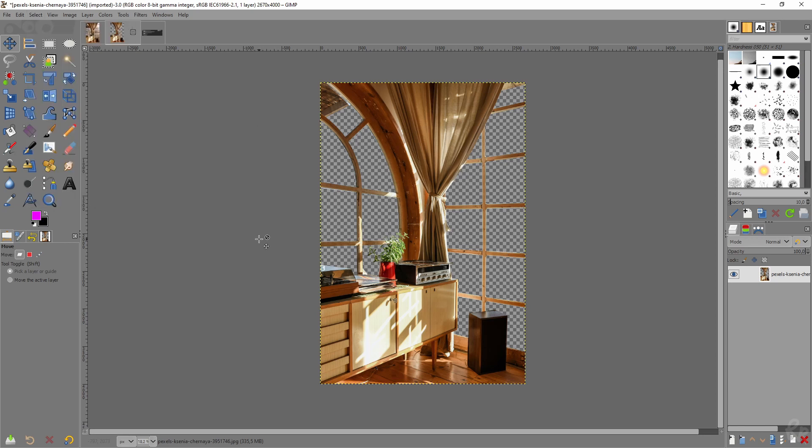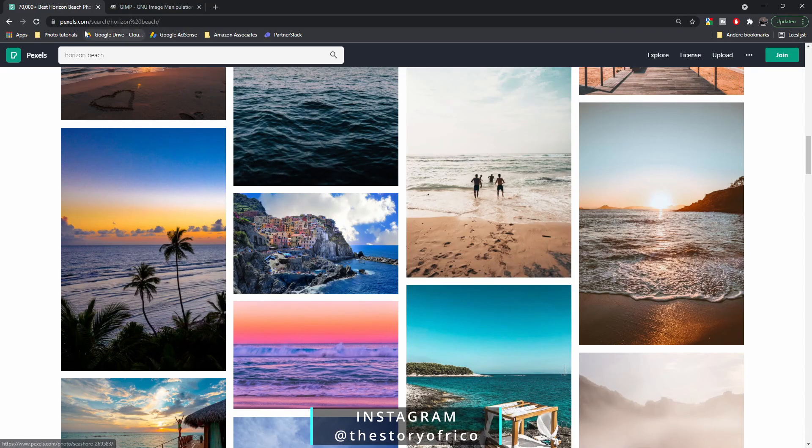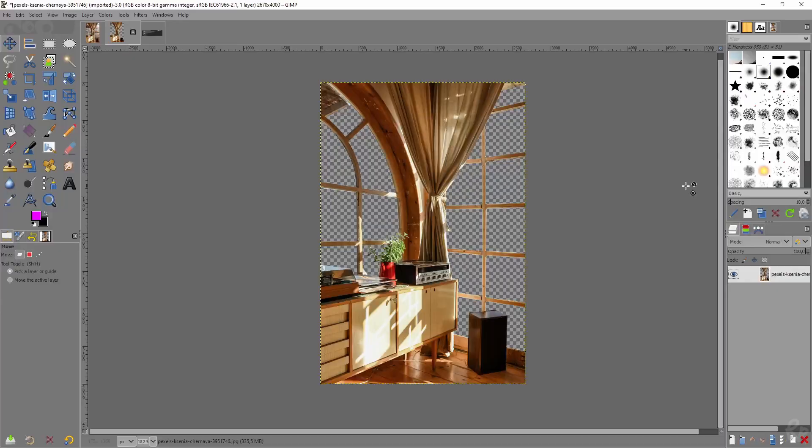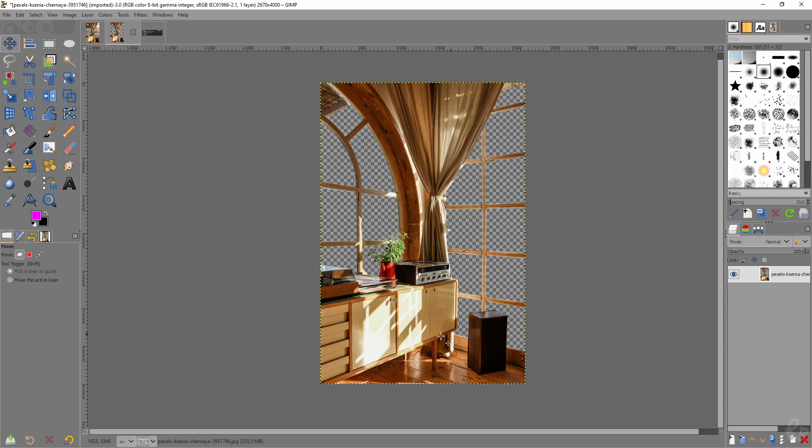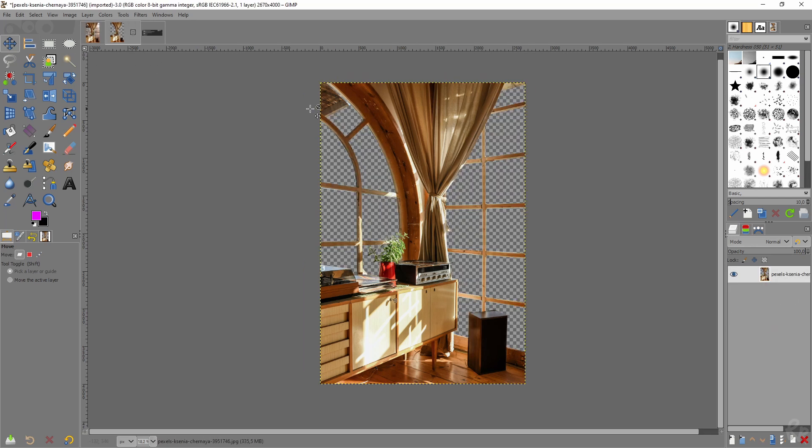So now we need to add in our new backdrop. And because I want you to be able to follow along, you can go to pexels.com, find horizon beach. And then this is the image that I've picked. And the reason for that is because it matches with this color scheme right here. And that makes it way easier to edit. Otherwise you'd have to edit the colors in here and the white balance. And that's just a lot of work. So let me add this image right here.